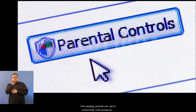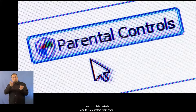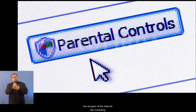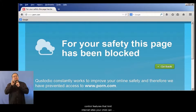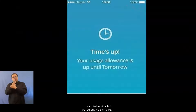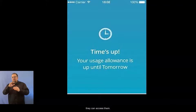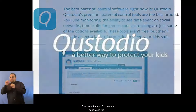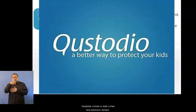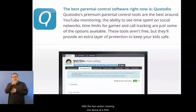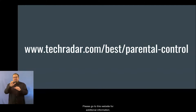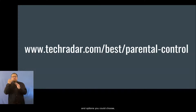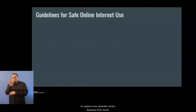One strategy parents can use to control their child's access to inappropriate material and to help protect them from the dangers of the internet, like marketing, mature content, and chat rooms, is the use of online tools. Many internet service providers give parents options to use parental control features that limit internet sites your child can access, as well as the times of day they can access them. One potential app for parental controls is the Qustodio app. Qustodio comes in both a free and premium version, with the free version covering one device at a time with fairly limited activity monitoring options included. Please go to this website for additional information and options you could choose to support your parental control features from home.